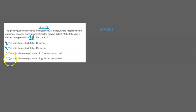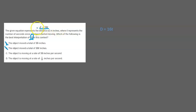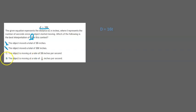But we still have to check letter D which says the object is moving at a rate of 1 over 16 inches per second. Now this answer choice is going to be wrong because let's say we go from t equals 1 to t equals 2. Then distance goes from 16 when t equals 1 to 32 when t equals 2 which is actually an increase of 16 not 1 over 16. So D is going to be wrong and our correct answer is C.